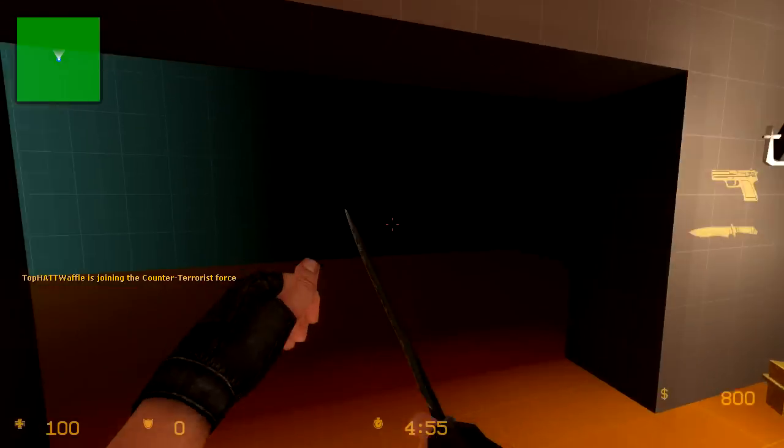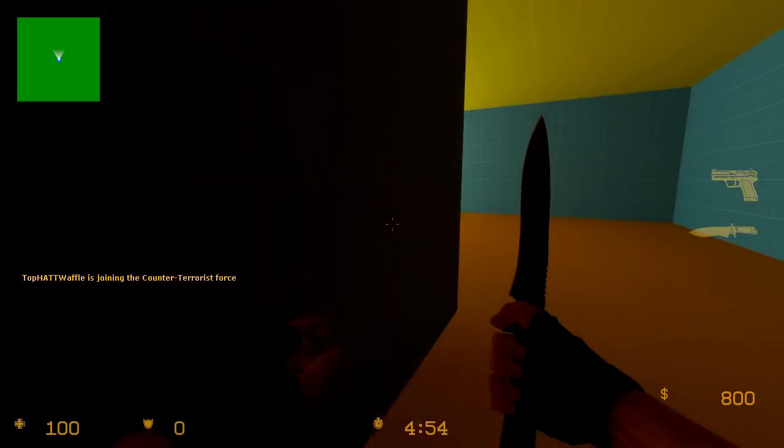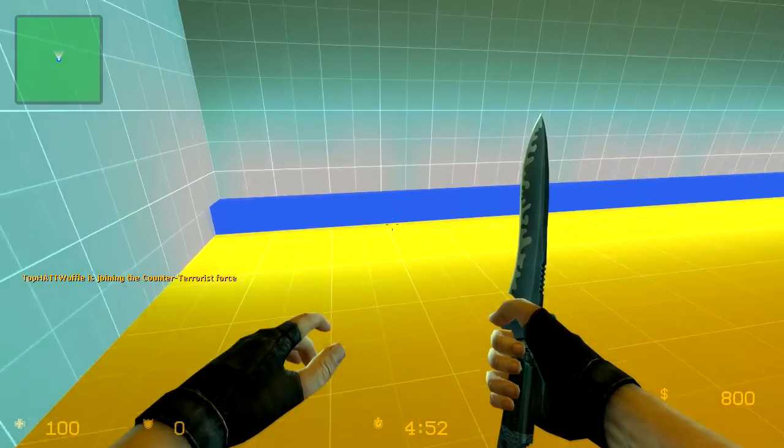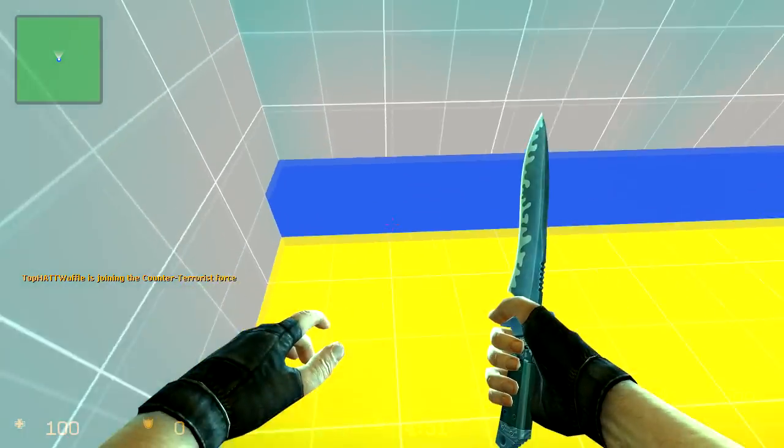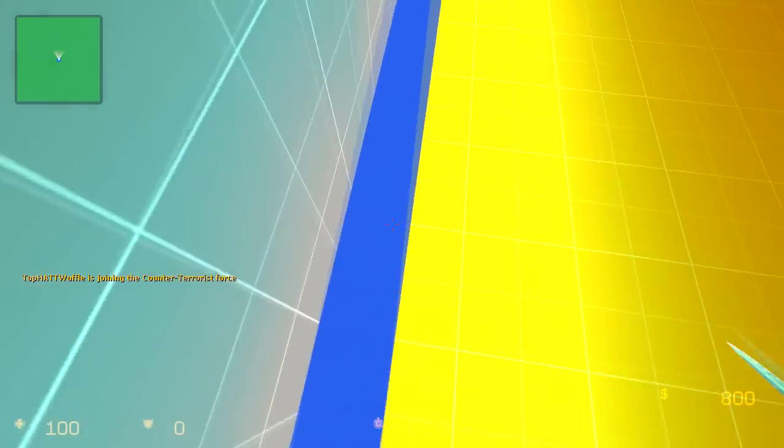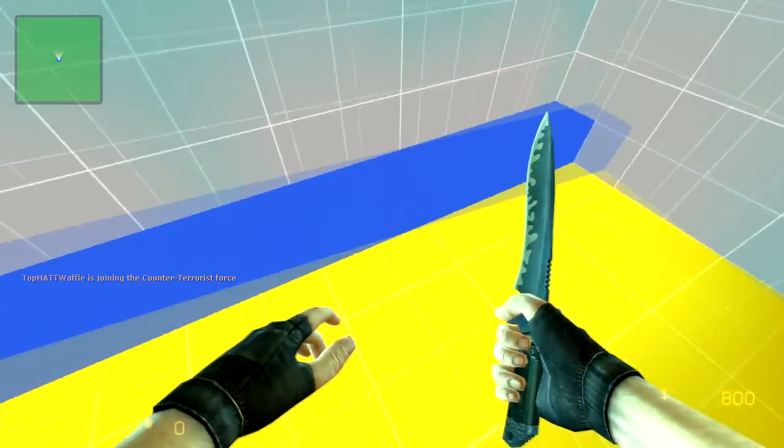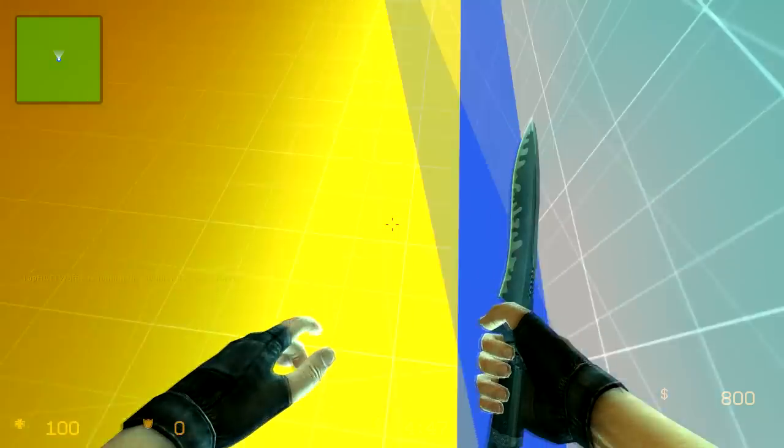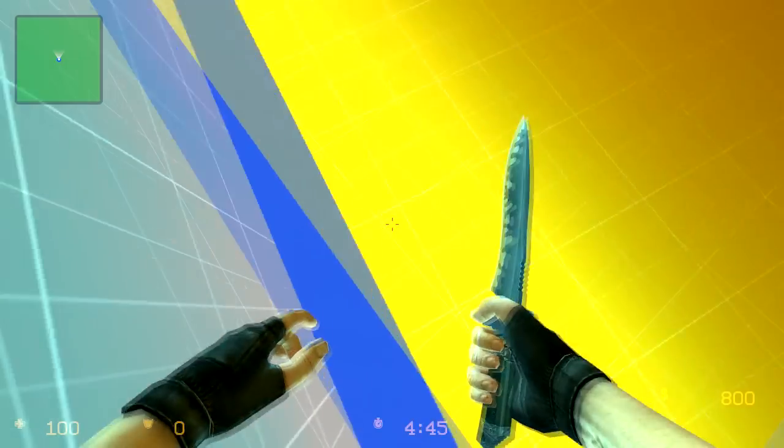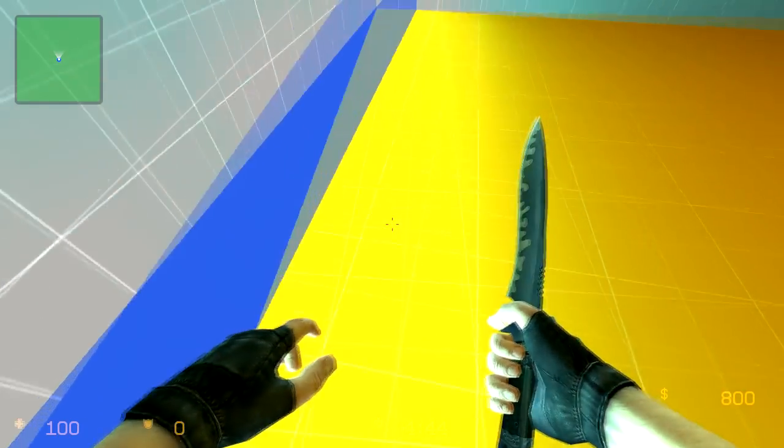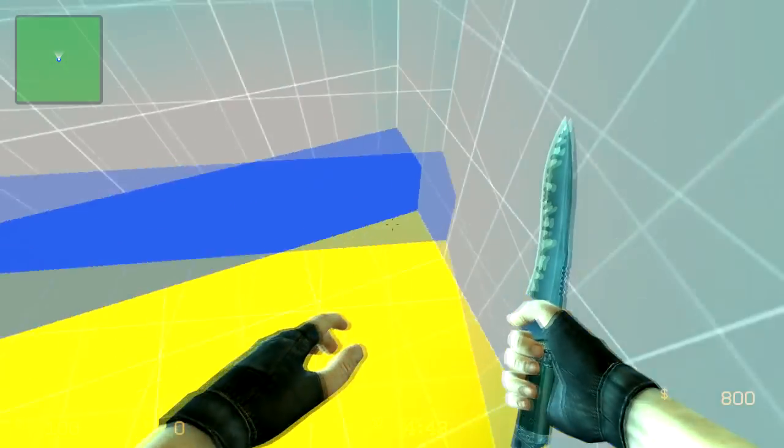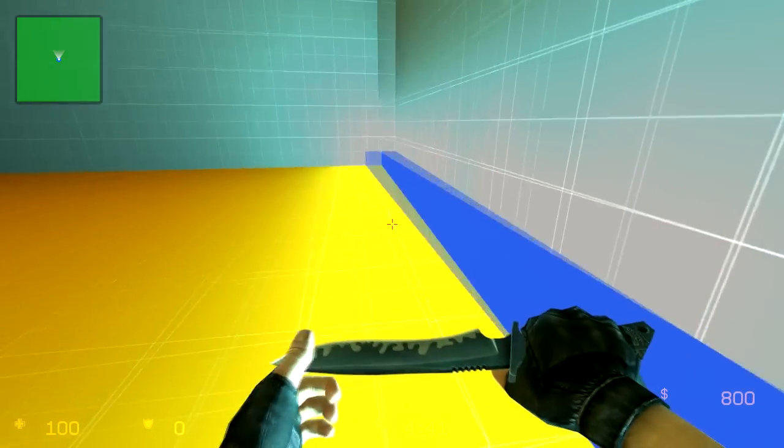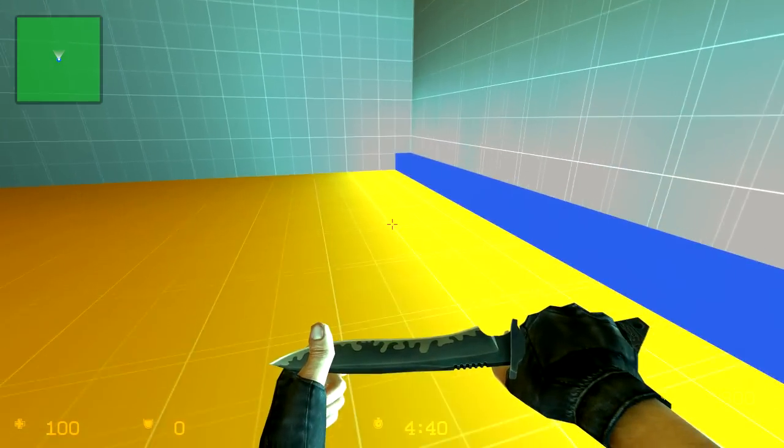So now we're back in our map. Walk over here. And it doesn't receive light anymore. And it's tinted blue like we told it to.